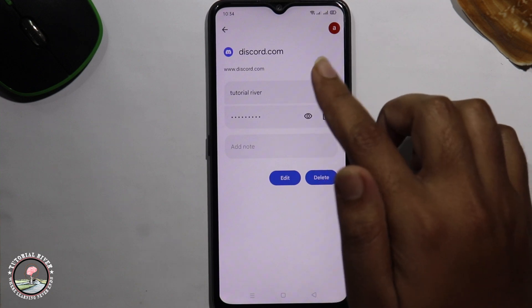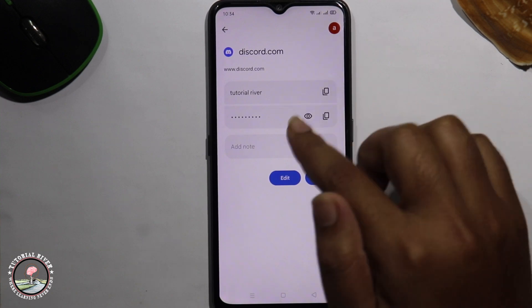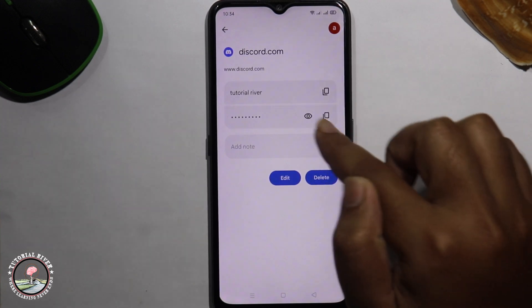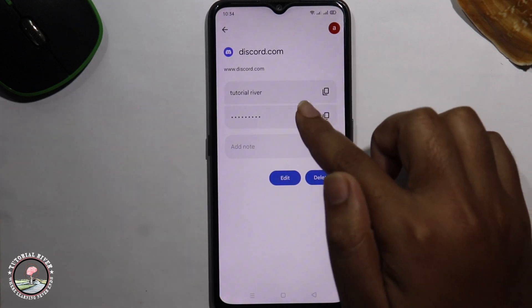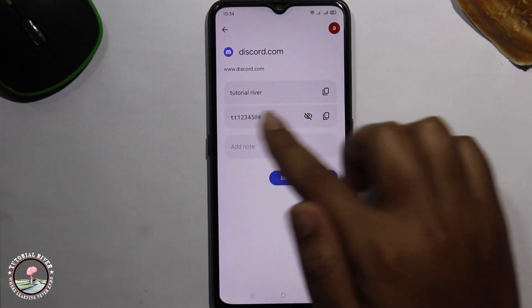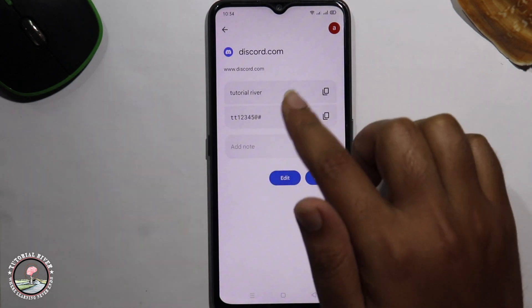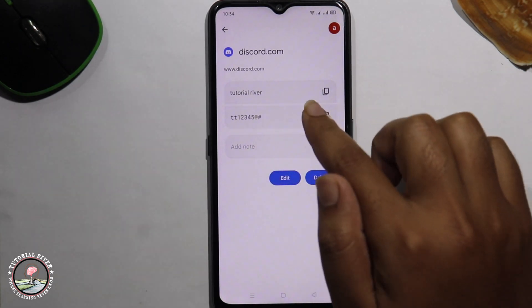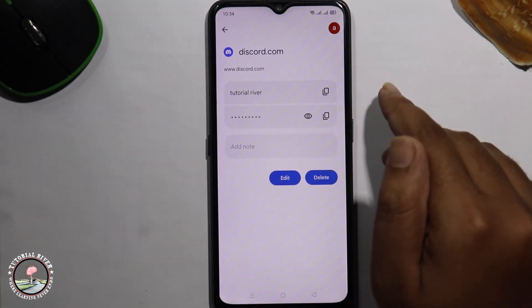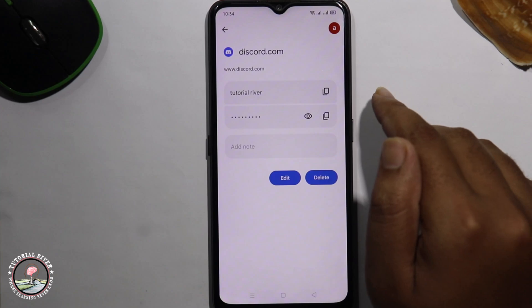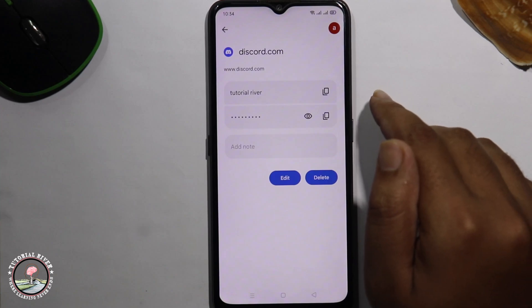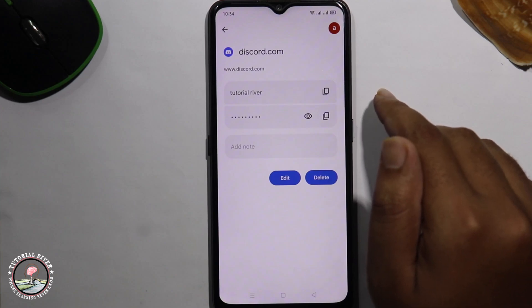Your Discord username and password will now be shown here. Just click on the eye icon and your password will be revealed. That's how you can easily see your Discord password. If this video was helpful, please hit the like button and subscribe to our tutorial channel for more videos like this.